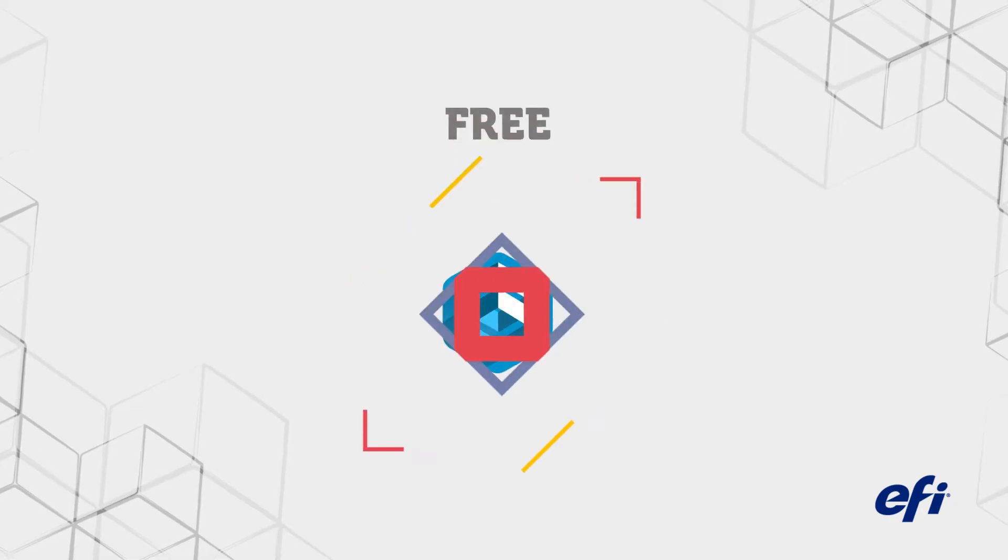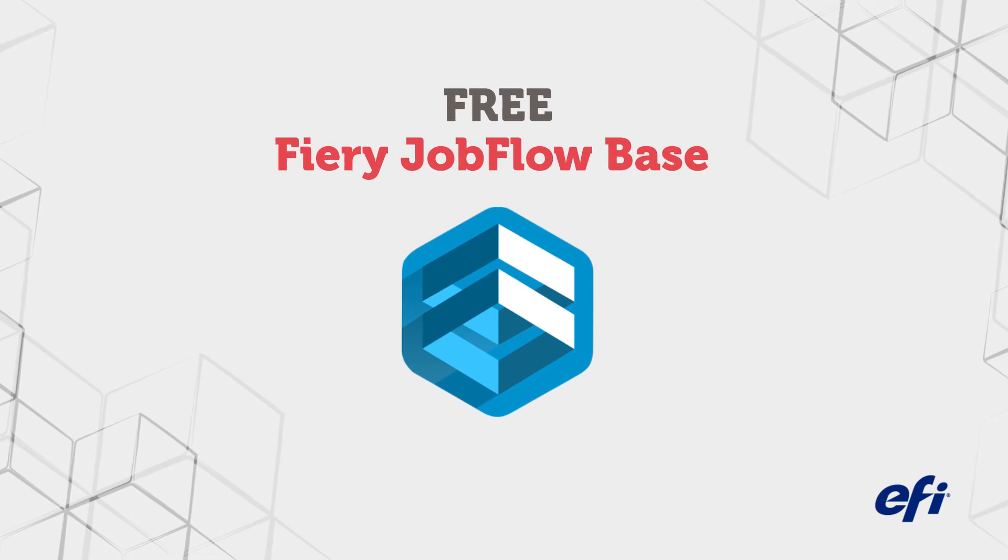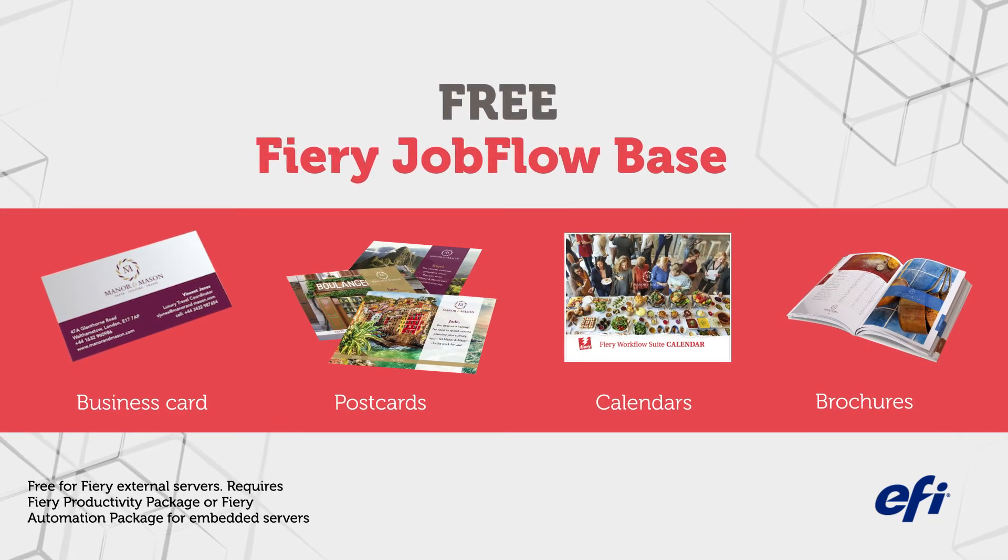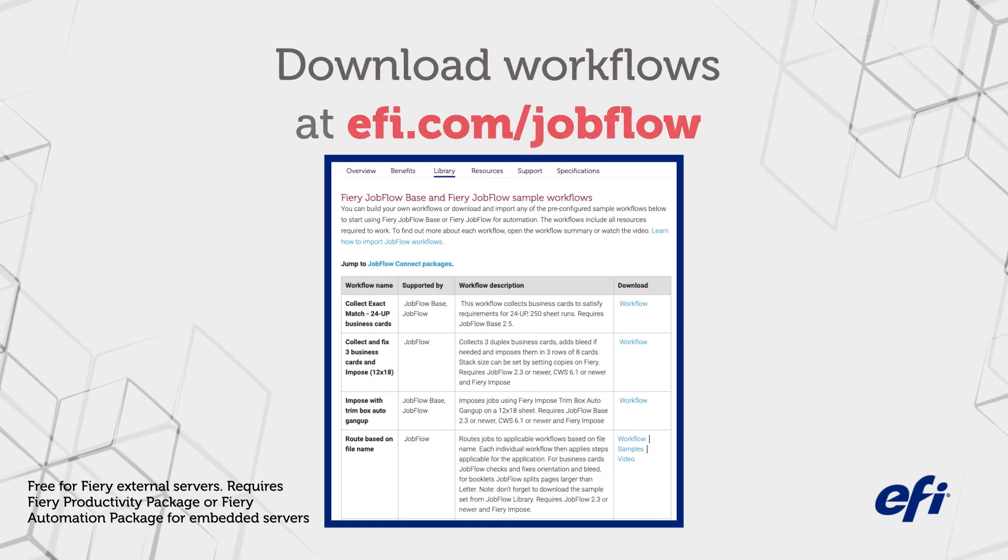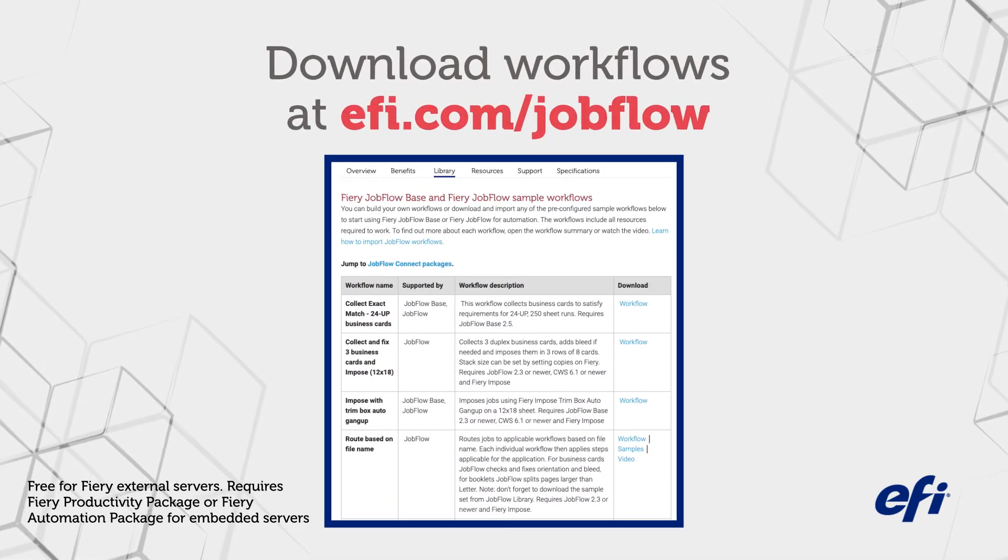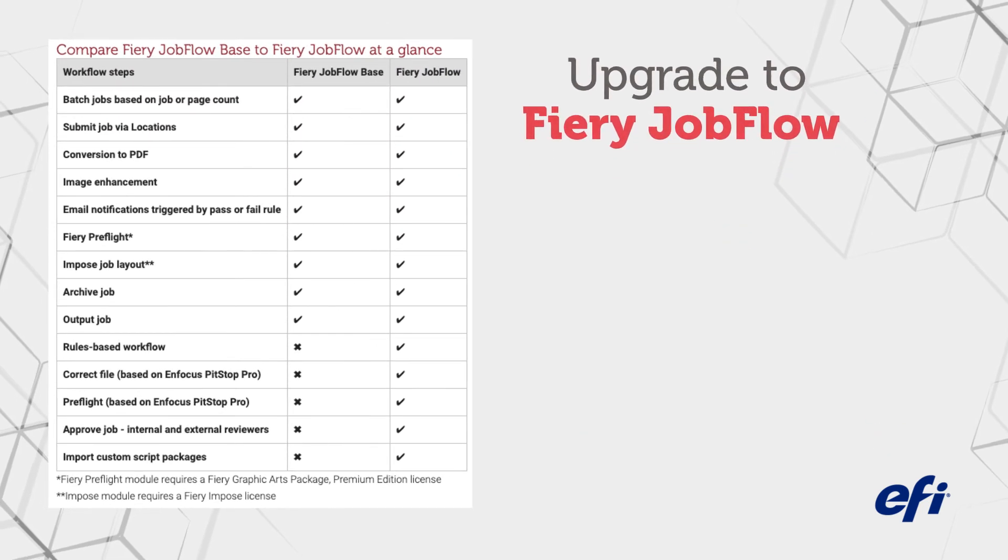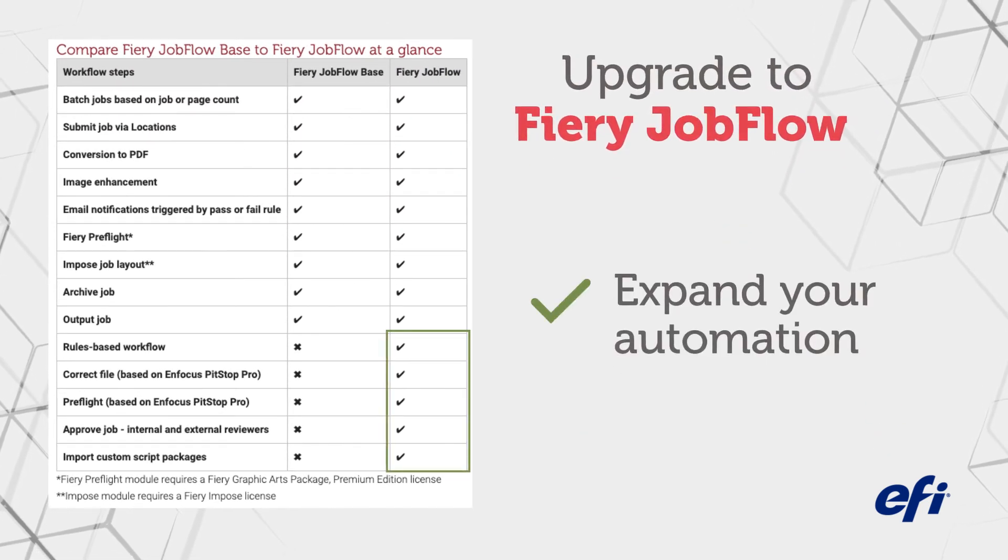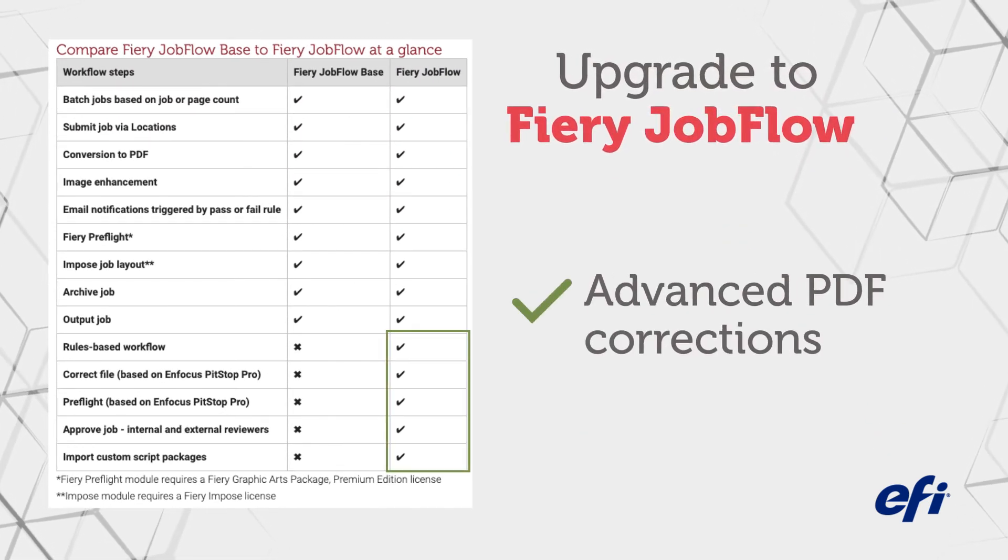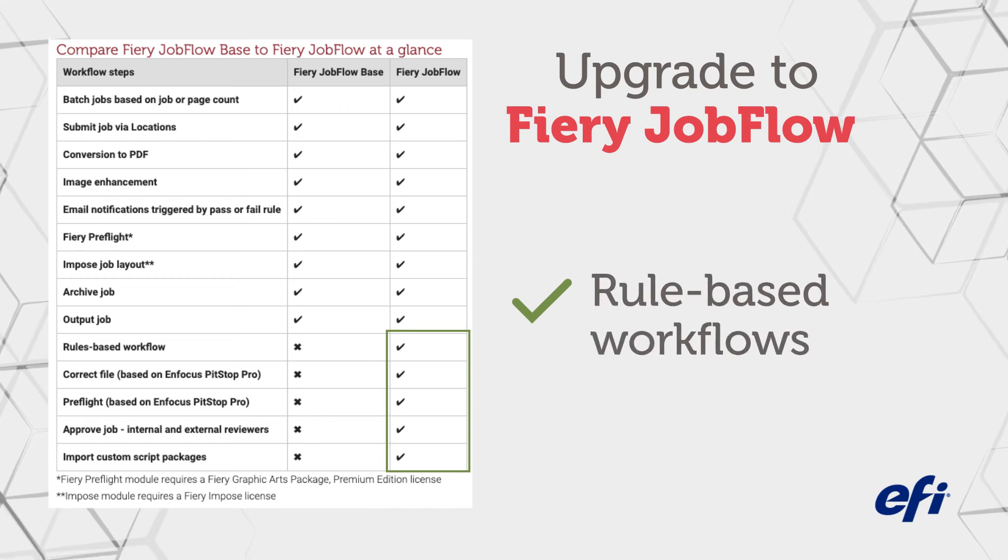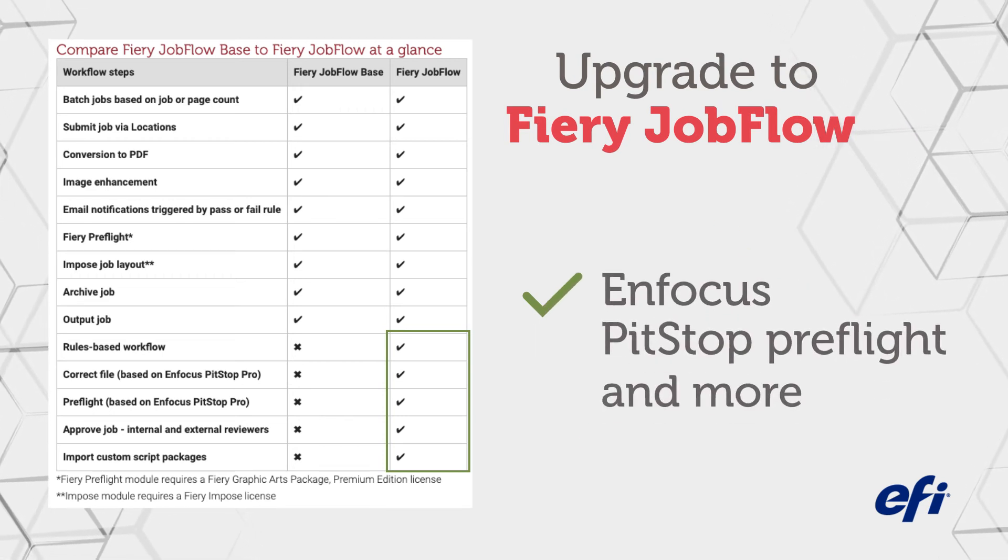Start simply with the free version Fiery Jobflow base and build easy-to-use workflows for your most common jobs. Or even download predefined workflows at EFI.com. Then upgrade to the paid Fiery Jobflow version to expand your automation over time and include advanced PDF corrections, rule-based workflows, and focus, pit stop preflight, and more.